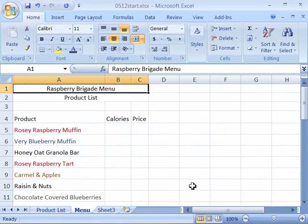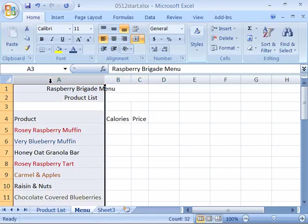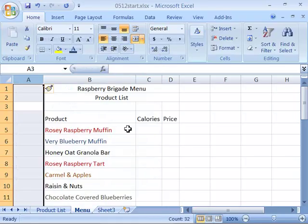When I select that, here is my menu. I'm on my menu tab. What we're going to do here is number our product list. So the first thing we need to do is insert a new column. Let's come up here to column A, select all of column A, right-click and insert, which will insert a new column.